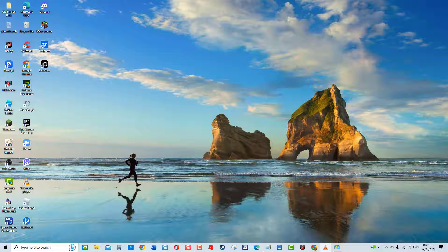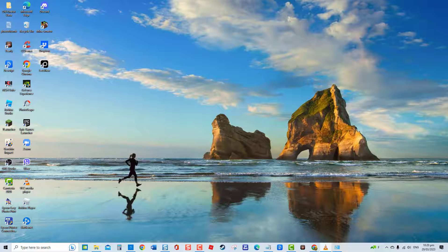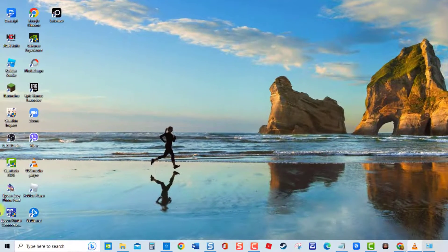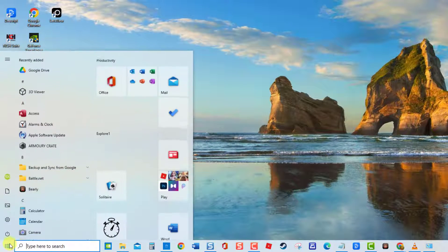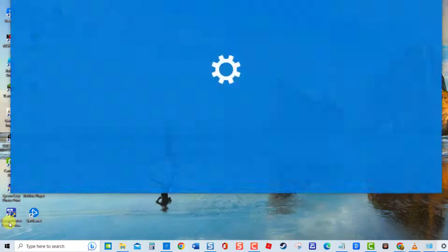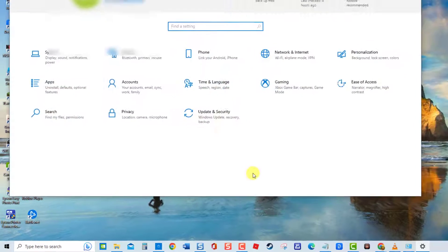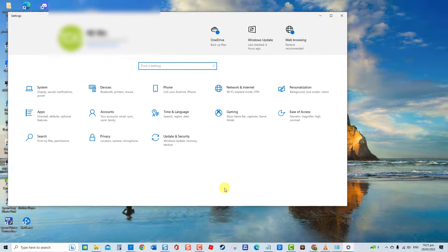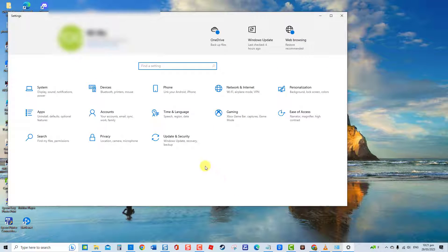To do this, press start or Windows button, click settings, an icon that looks like a gear. Then at settings section, click privacy. Under app permission at left pane, click microphone.